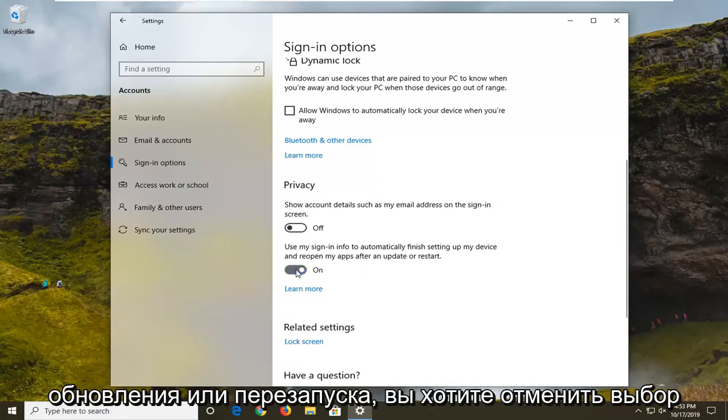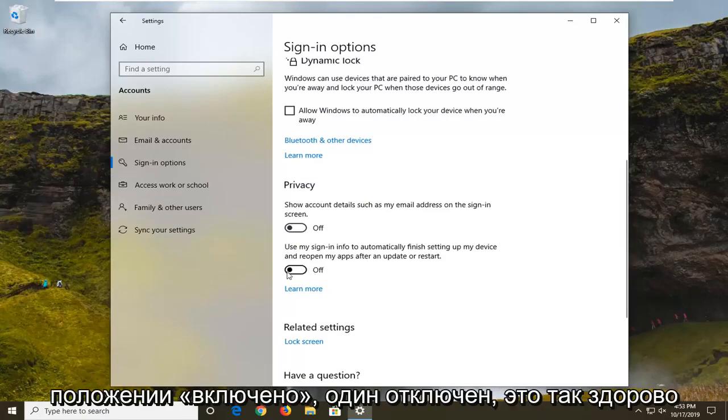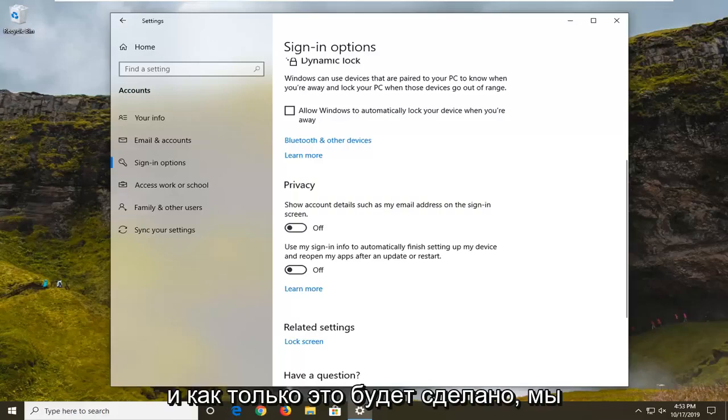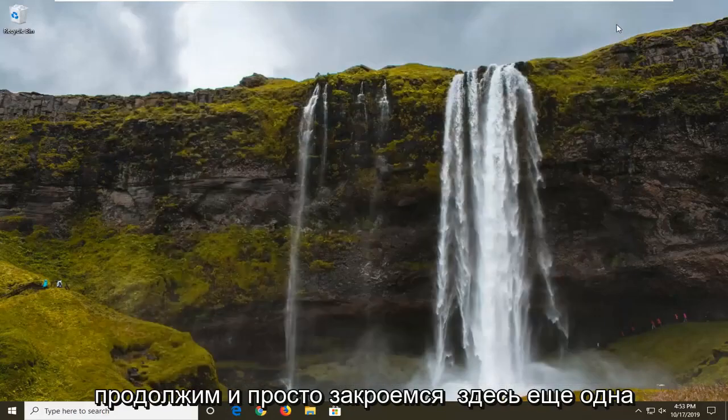You want to unselect that, so if it's currently in the on position, you want to disable it. Click inside the oval one time to turn it off, and once that's done, we're going to go ahead and close out of here.